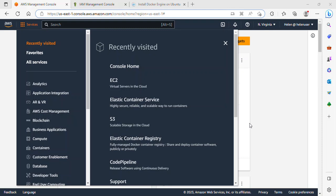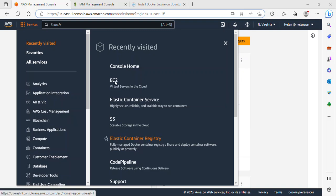Welcome to the first section of this project. We'll start by launching an EC2 instance. I'm already in my AWS Management Console, so I will go ahead and click on the EC2 service.